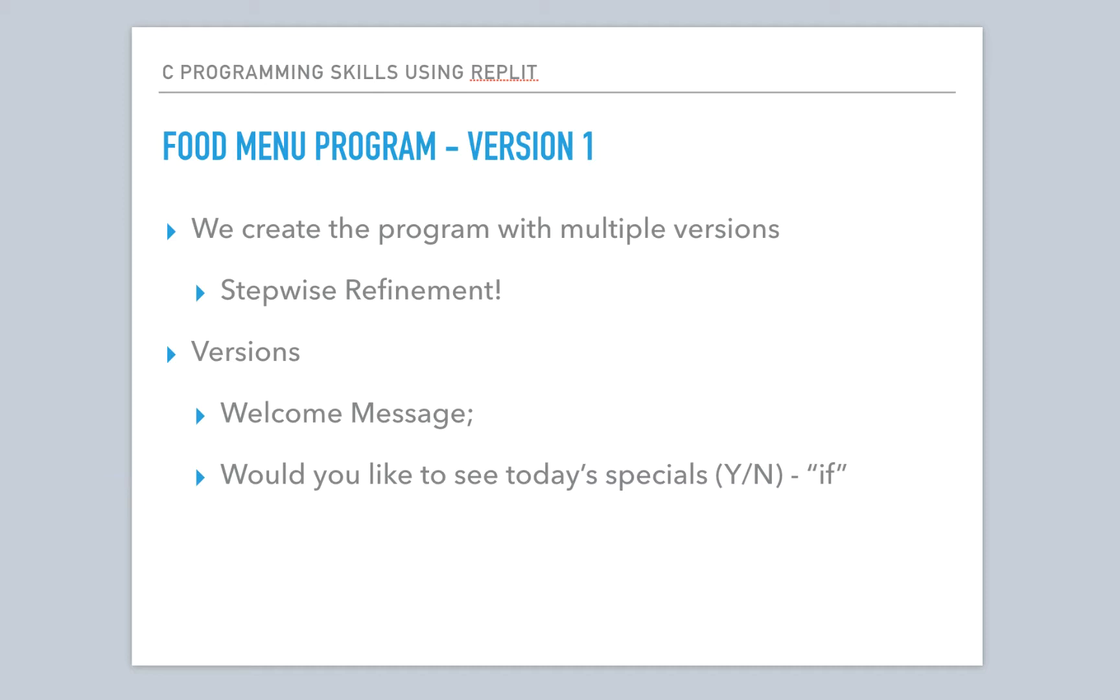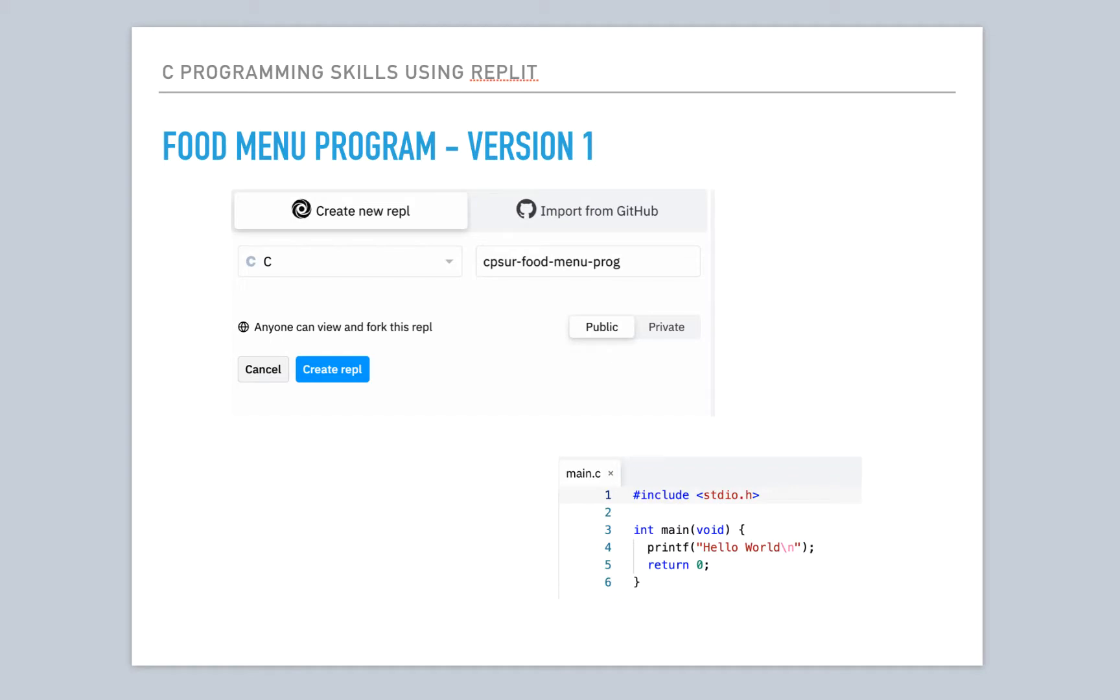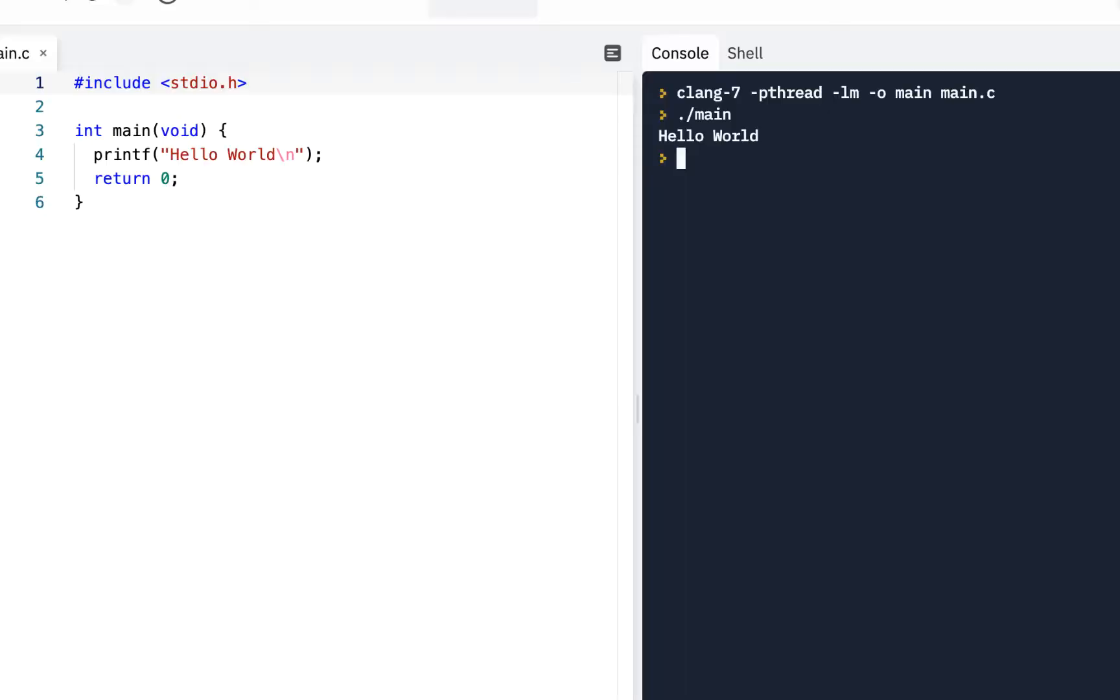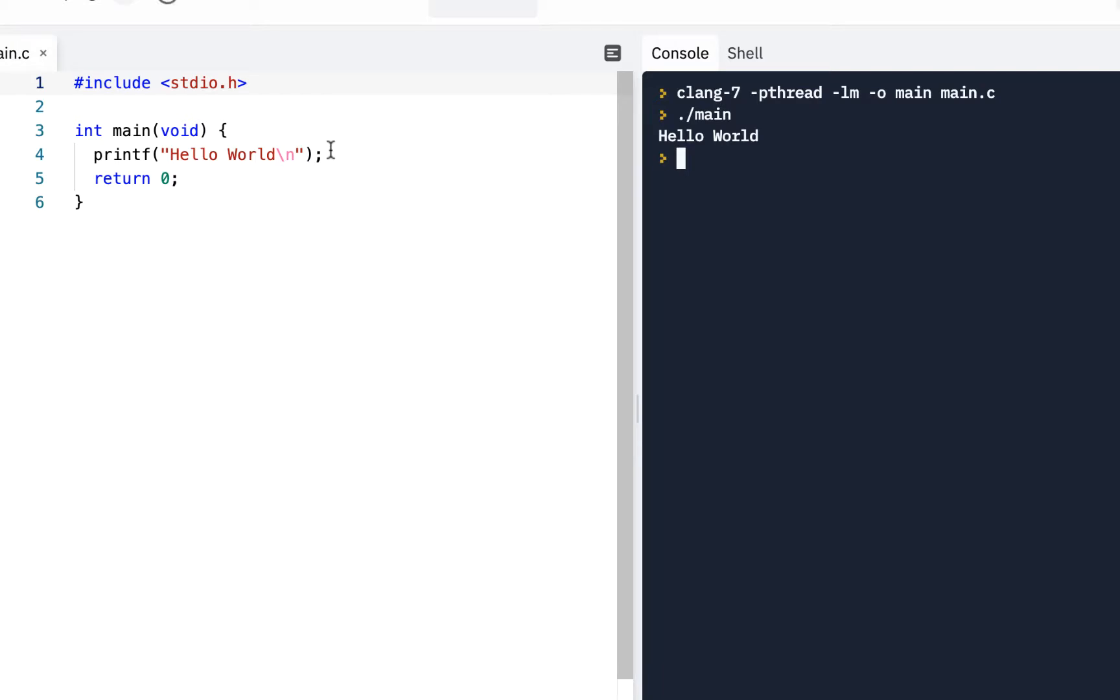So you should follow along. I'm going to be using Repl.it like I always do. I would recommend create a brand new project. Notice I've created this project called CPSUR, so the C Programming Skills using Repl.it-Fu-Menu-Prog. And so I recommend you do that. Of course, we're using the C language. And go ahead and create. We see here the default Hello World program is a good place to start. So get that going. As always, you should follow along. As I'm writing the code here in the video, you should be doing it in your browser and following every single step. All right, so here I am. I always click on Run and just have it say Hello World. We know that gives us a starting point.